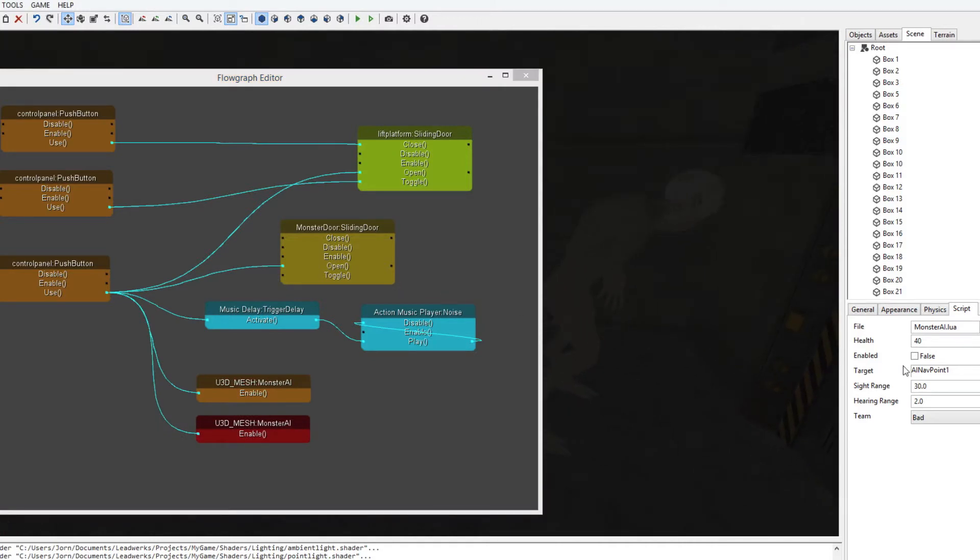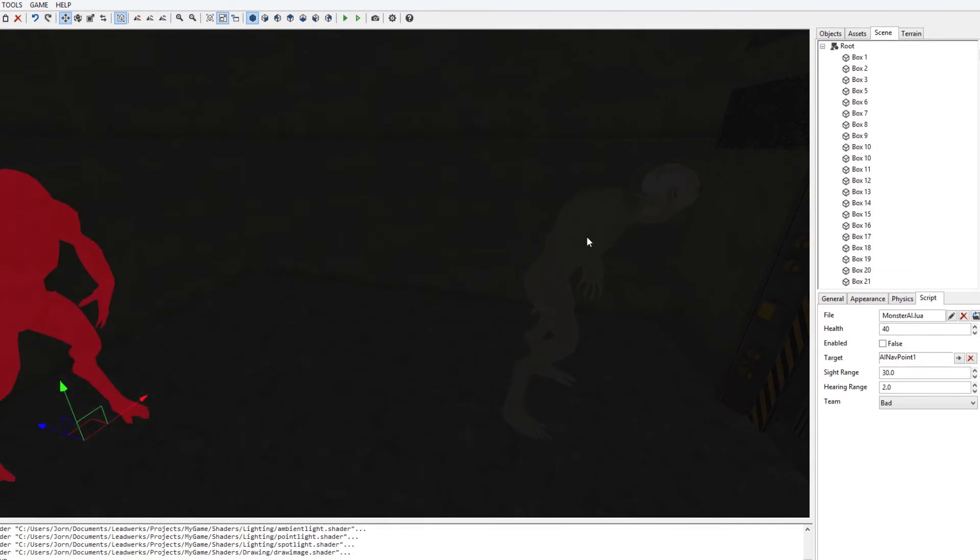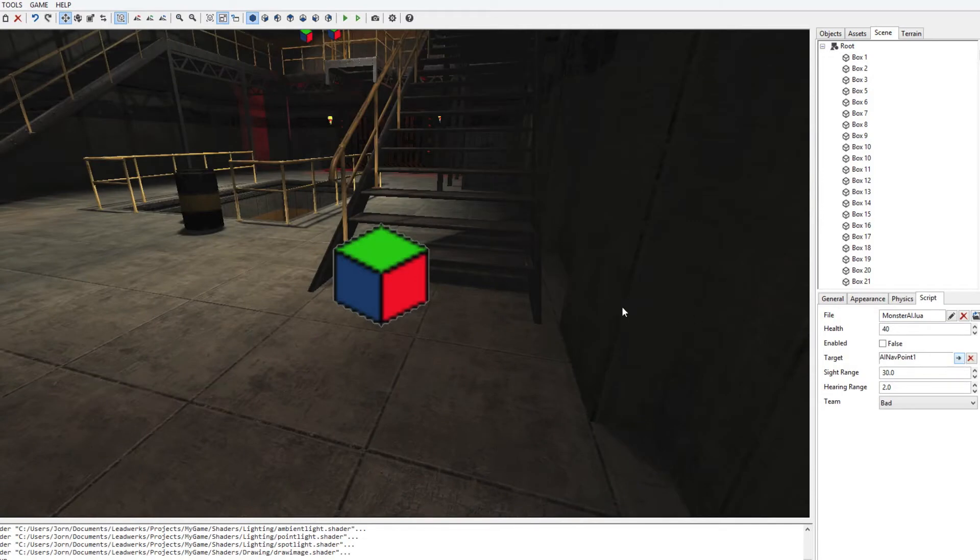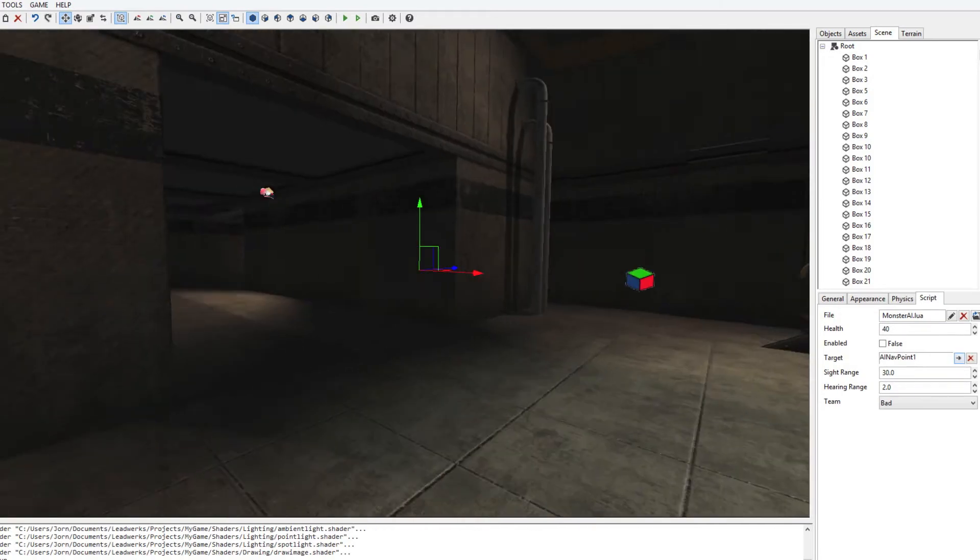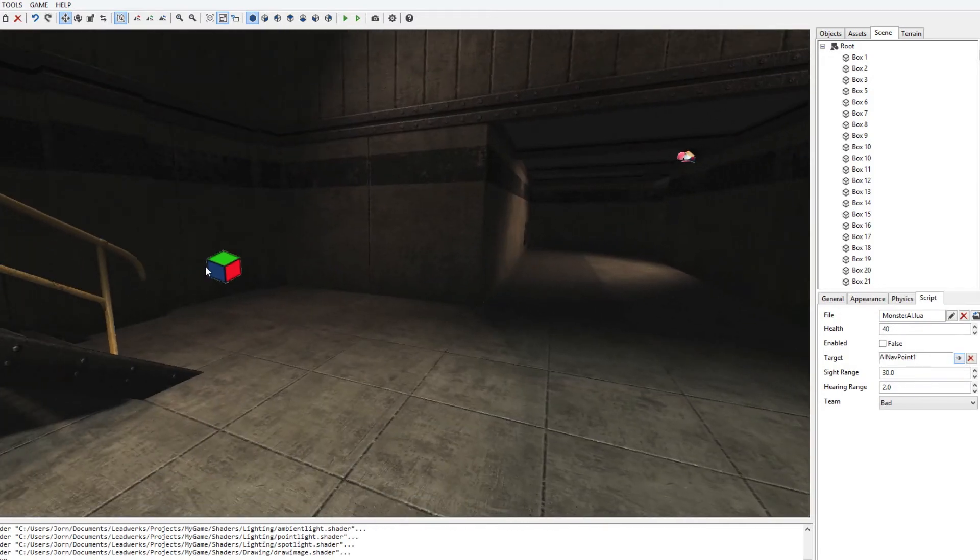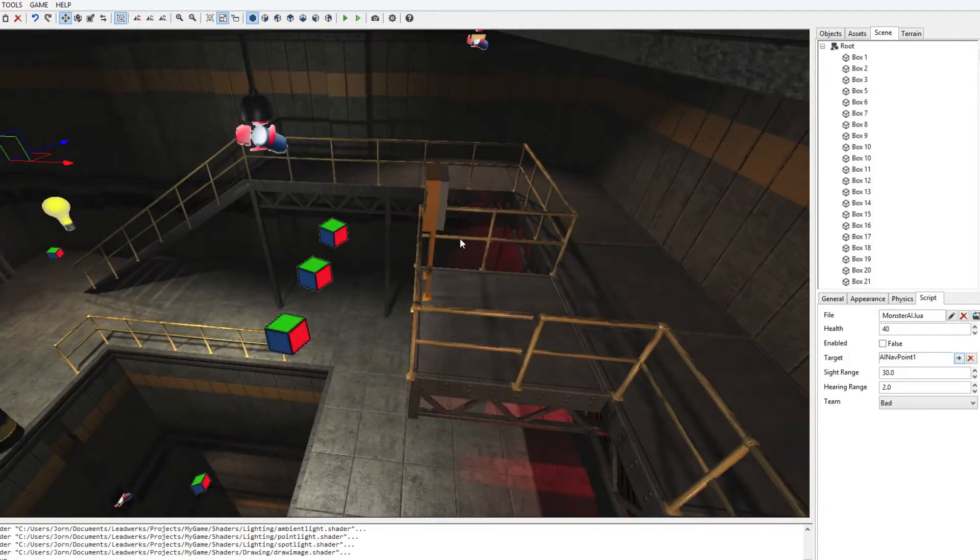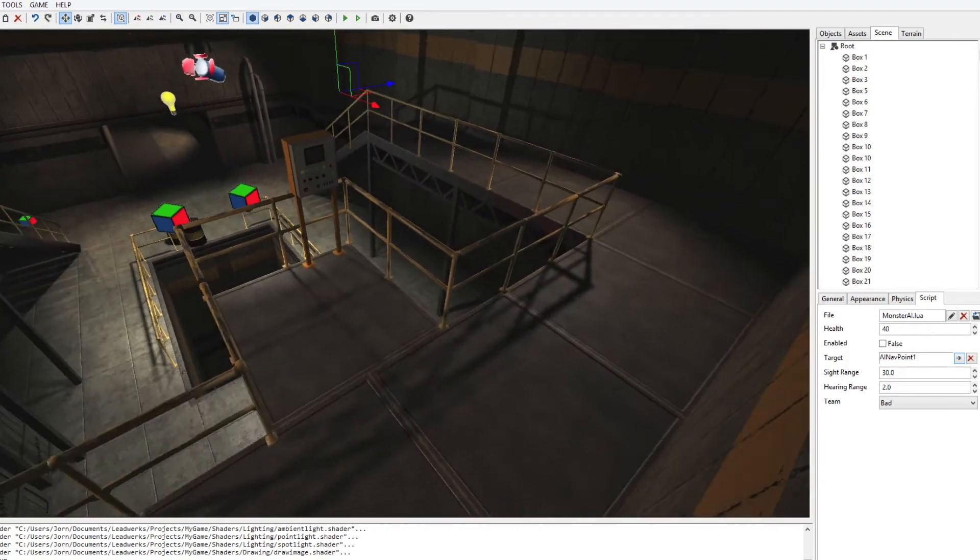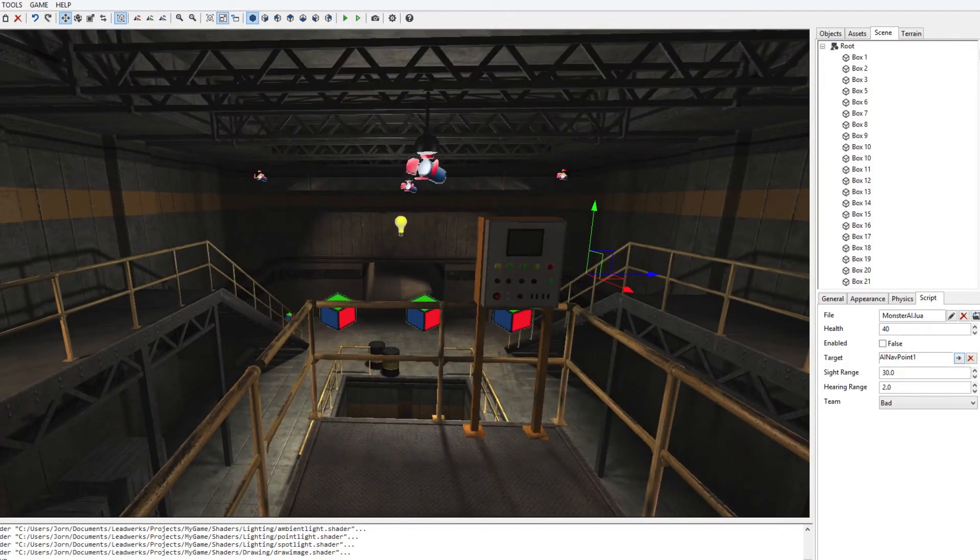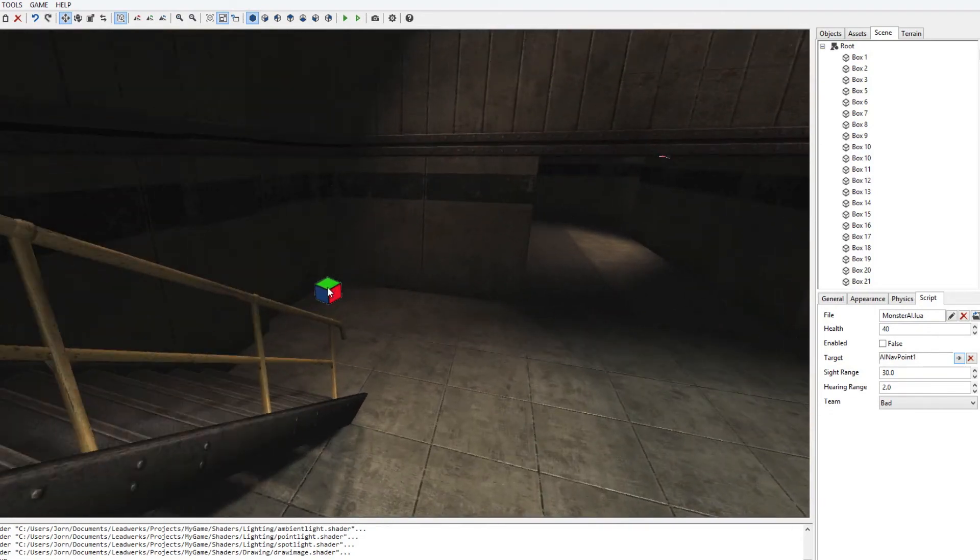What's also important is to note the AI nav points target. So this monster right here goes to AI nav point one. And if we click on this button here, we say go to object. And once we do that, we see that the first enemy goes towards this point. So it actually doesn't go to the first person player which stands up here. It just moves to this point.